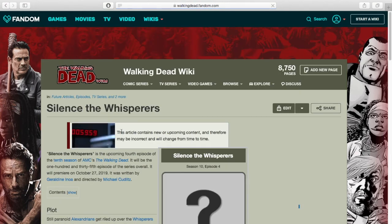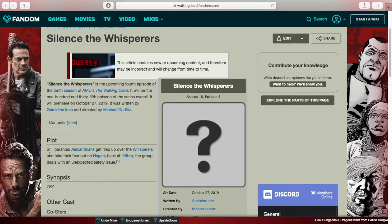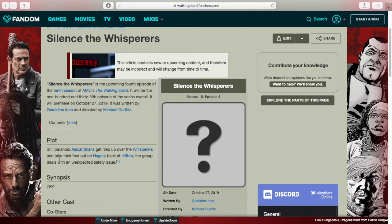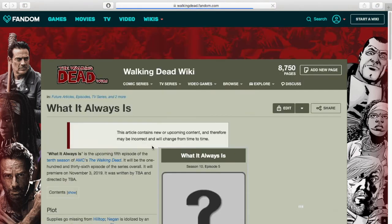Episode 4 is called 'Silence The Whispers,' a fitting title. Still-paranoid Alexandrians get riled up over the Whisperers and take their fear out on Negan — which is very interesting. Back at Hilltop, the group deals with an unexpected safety issue. The most notable part of this plot is the Alexandrians taking their anger and fear out on Negan, and the safety issue at Alexandria could be related to Negan having escaped.